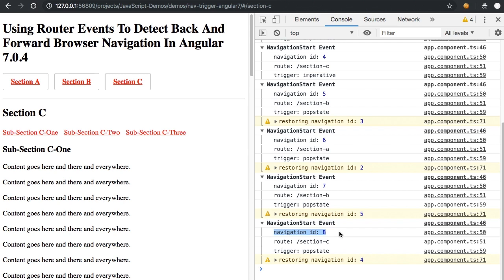It never rolls backwards. So as it's rolling forward, the state that it's in might be a restored state from a previous navigation, but it's still getting unique rolling forward navigation events.